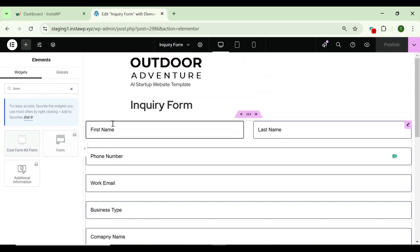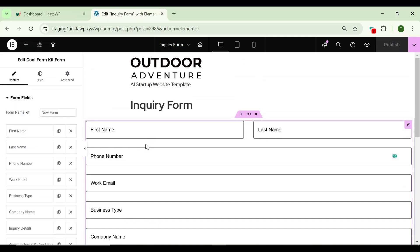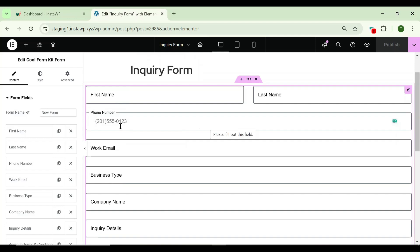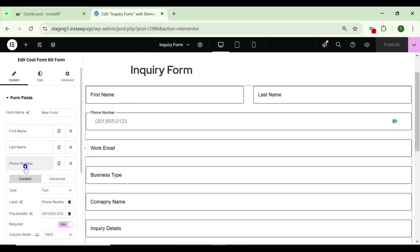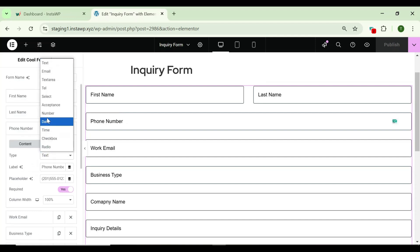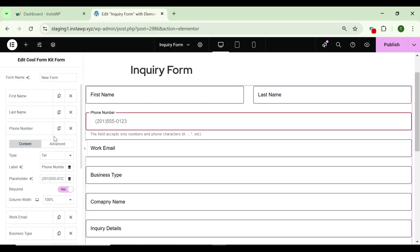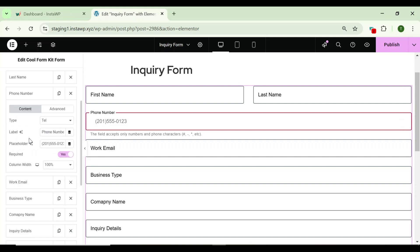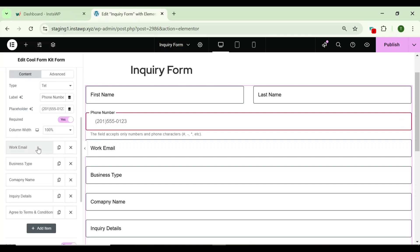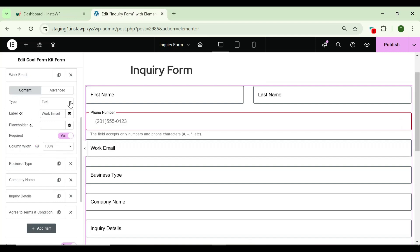As you can see, there is a phone number field and I am able to enter alphabets as well. Let's go to the content section and from the type, select the tel field. Now when I enter alphabets, it gives a warning that the field only accepts phone numbers and numbers.